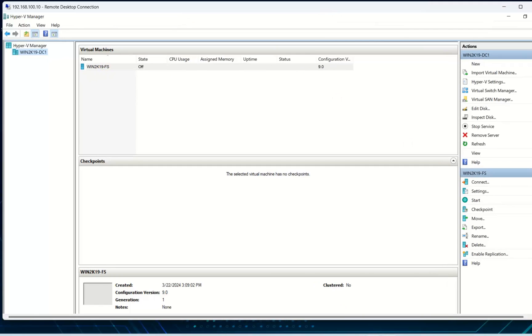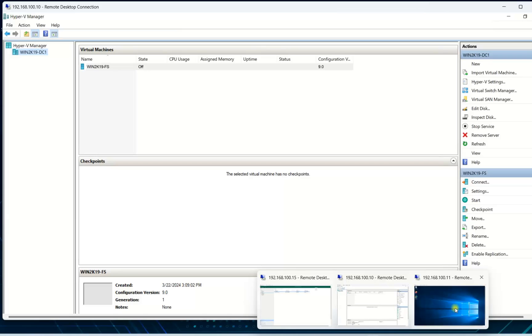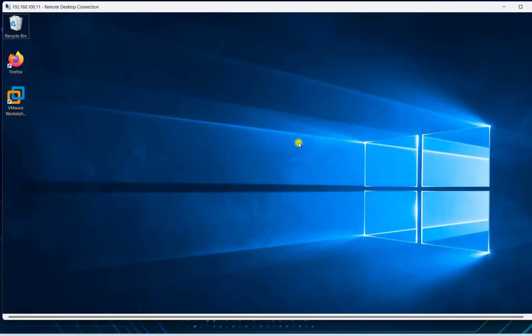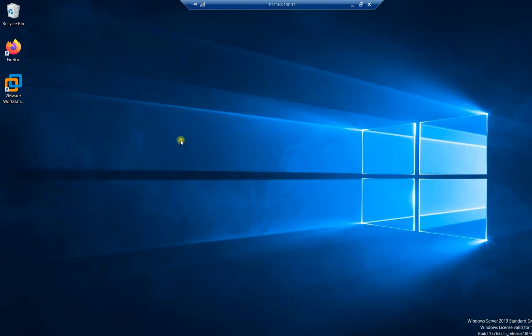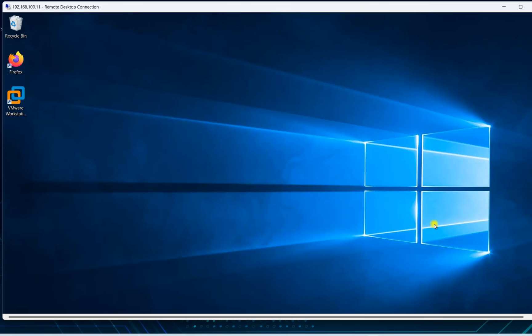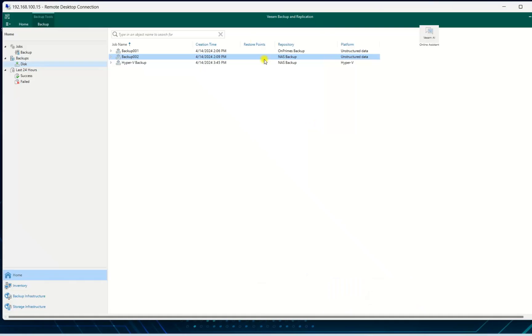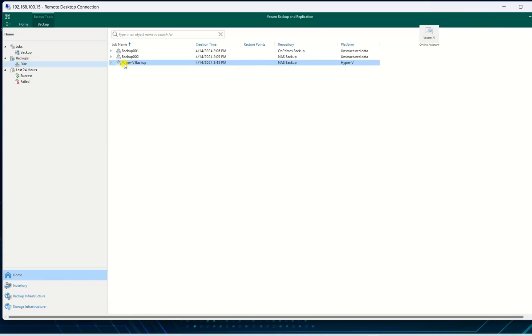Now I will go to my Veeam backup server. This is my Veeam backup server. I have already backed up the hypervisor or Hyper-V. This is my Hyper-V backup Windows 10 client.